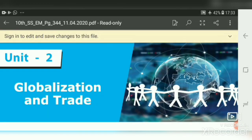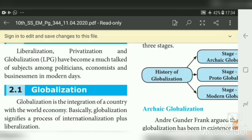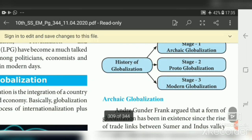Good afternoon students, welcome to 10th standard social online class. We are learning Economic Unit 2: Globalization and Trade. In our previous class we learned about the meaning of globalization and its evolution. Globalization means the integration of a country with the world economy. Regarding the history of globalization, it consists of three stages: archaic globalization (very old age), proto-globalization (medieval), and modern globalization.